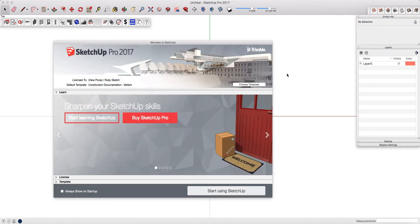Before you start using Pluspec, it's very important that you first set up your SketchUp template.